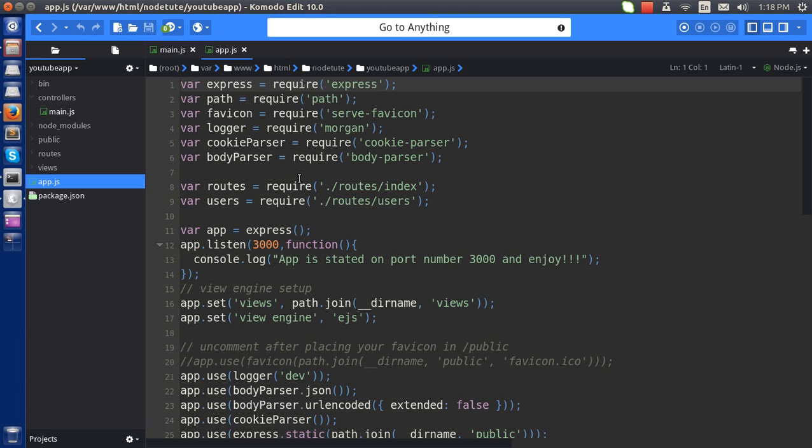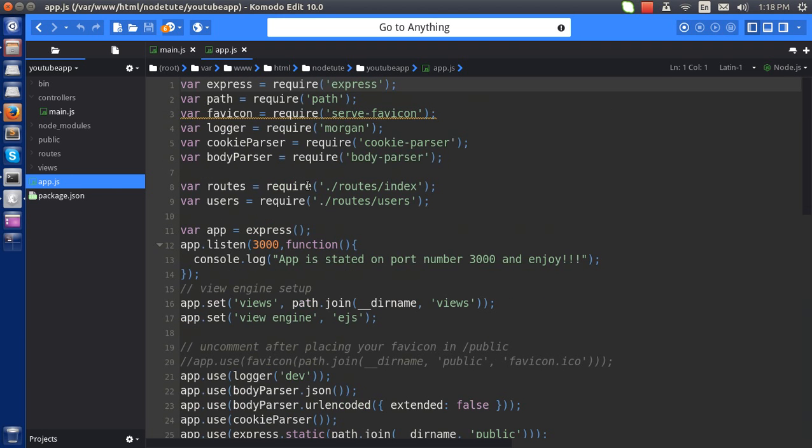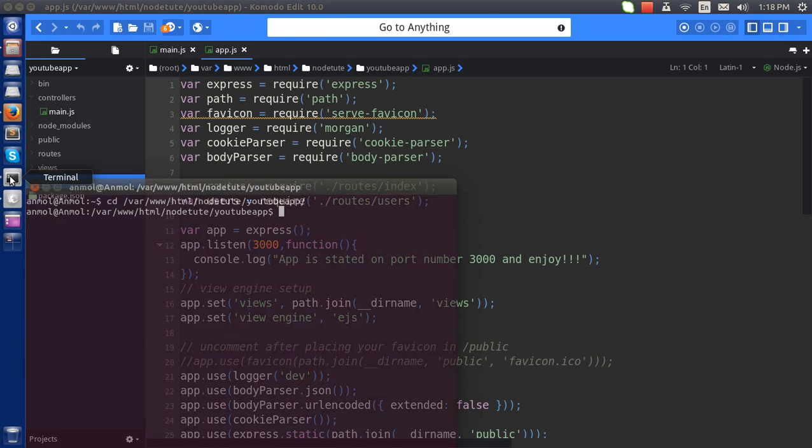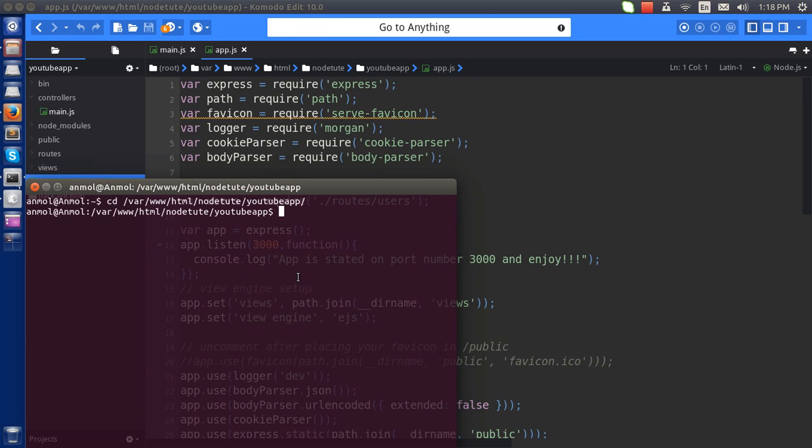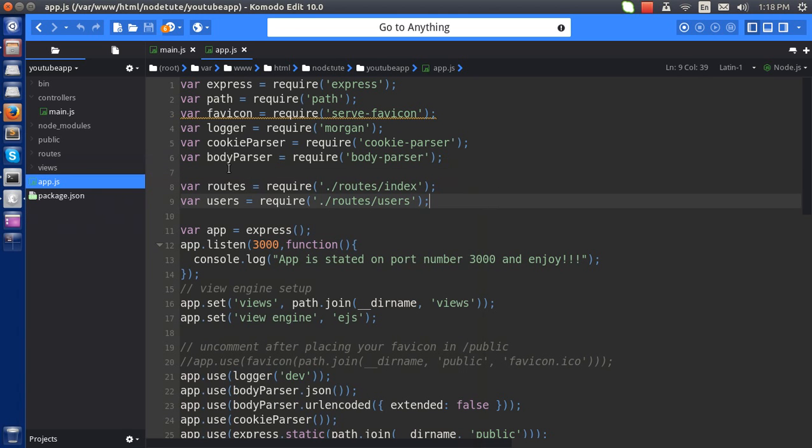to call this controller here. So to call this I am going to first add the fs module, so I am going to install this. This may take some time. Okay, it's done, so I will do here...